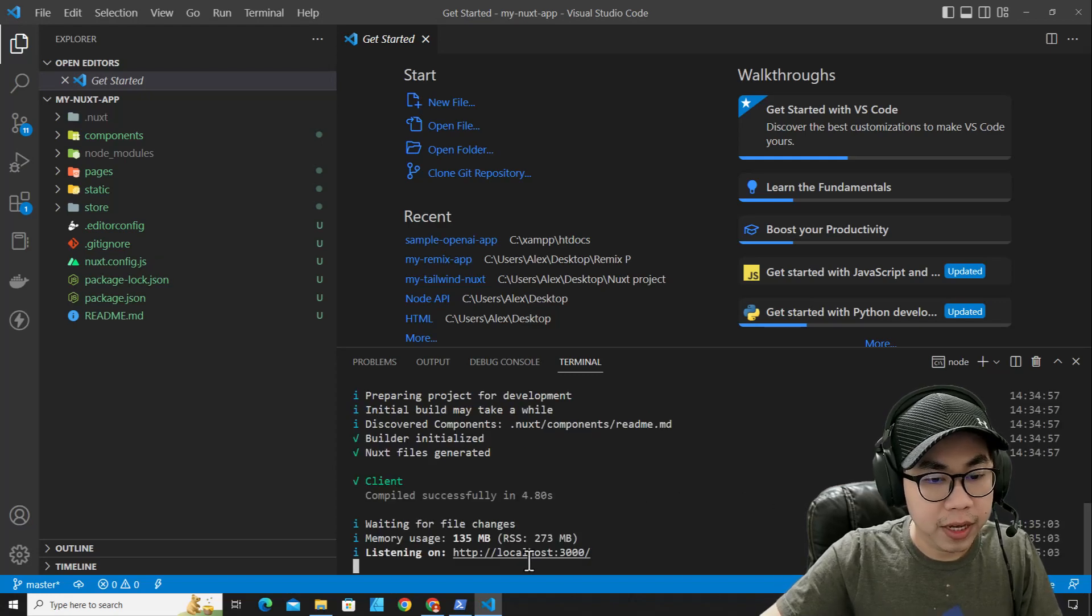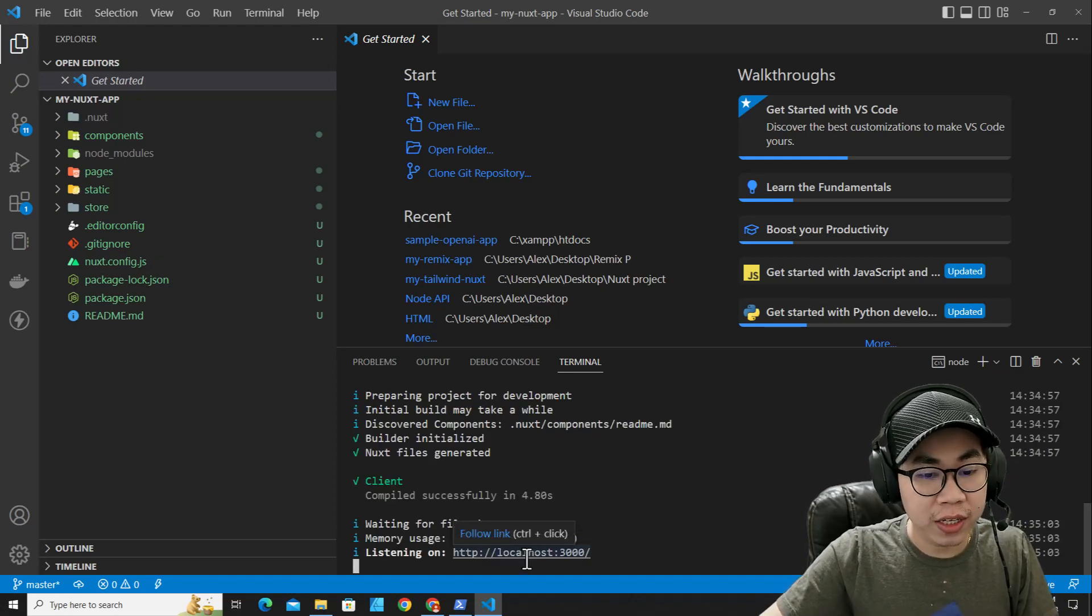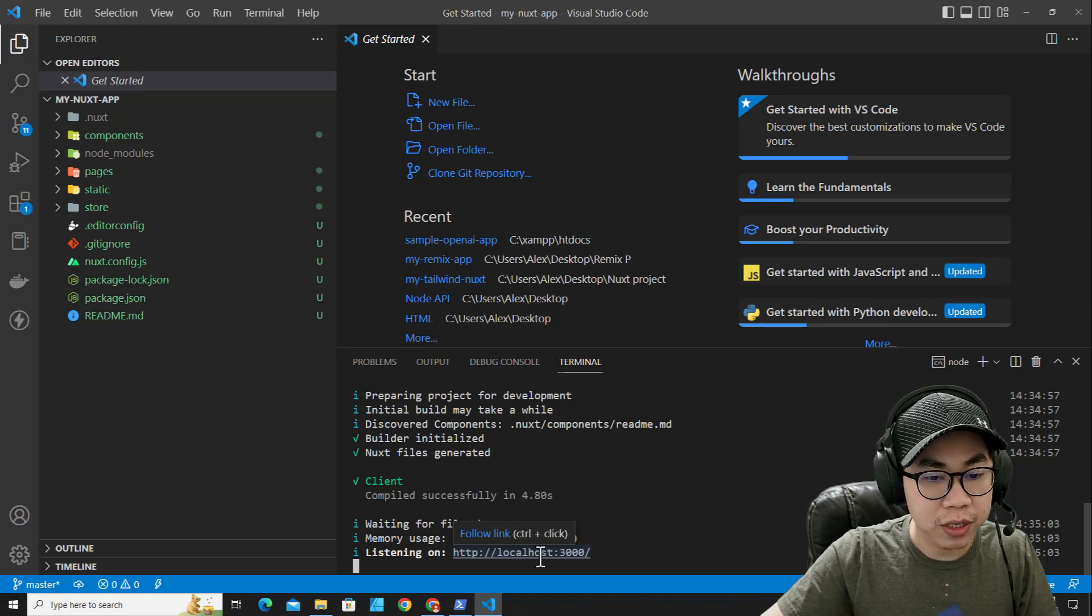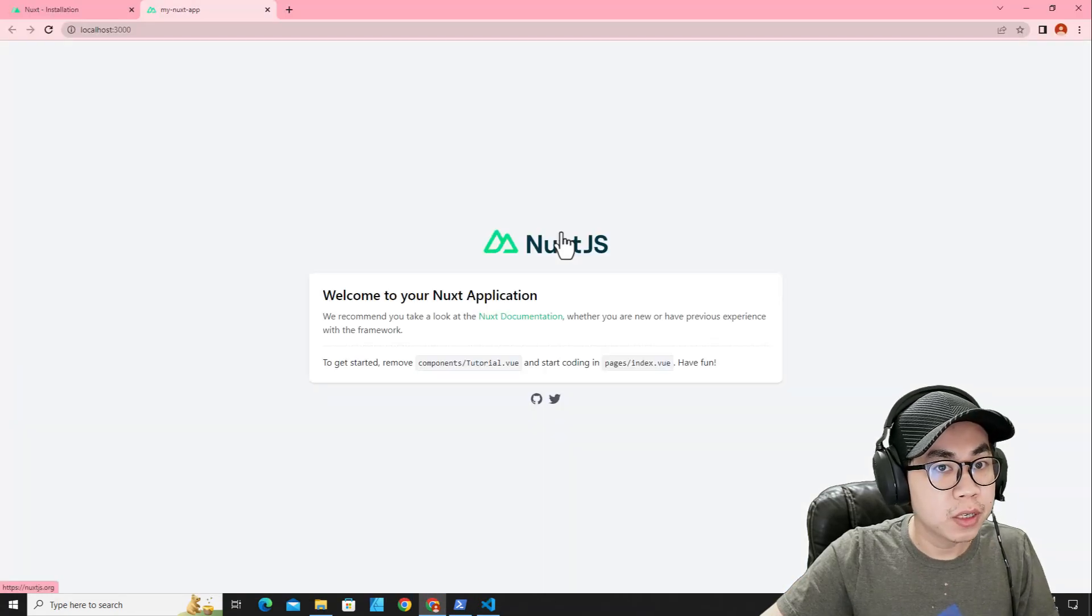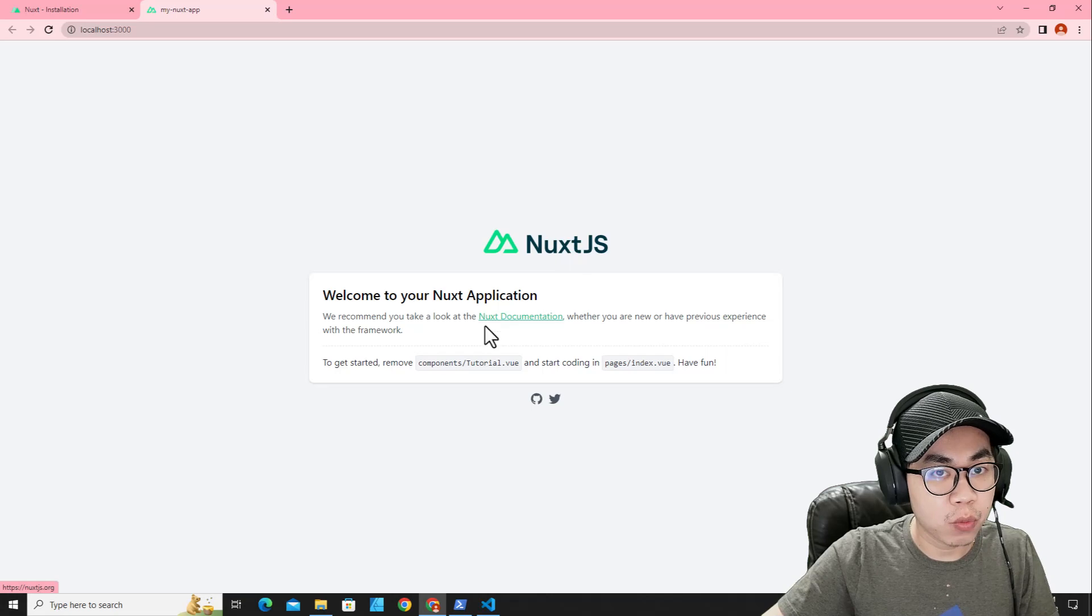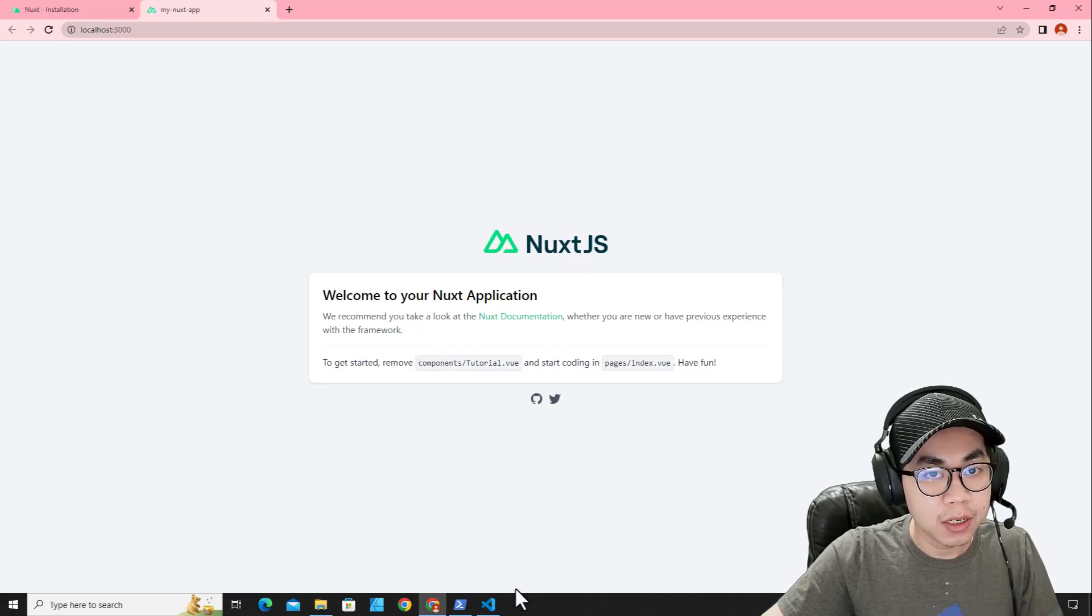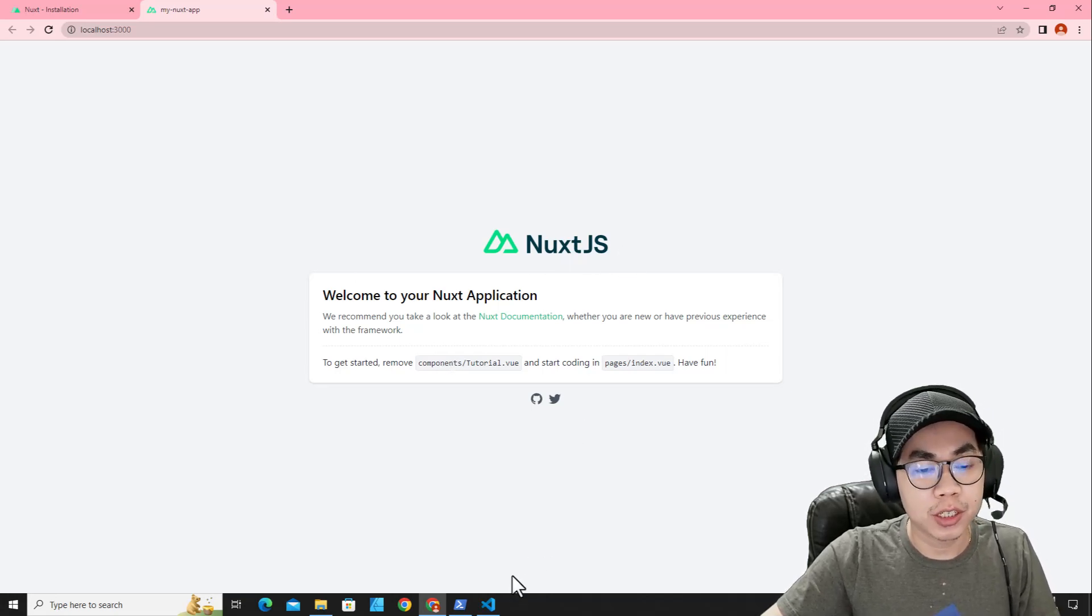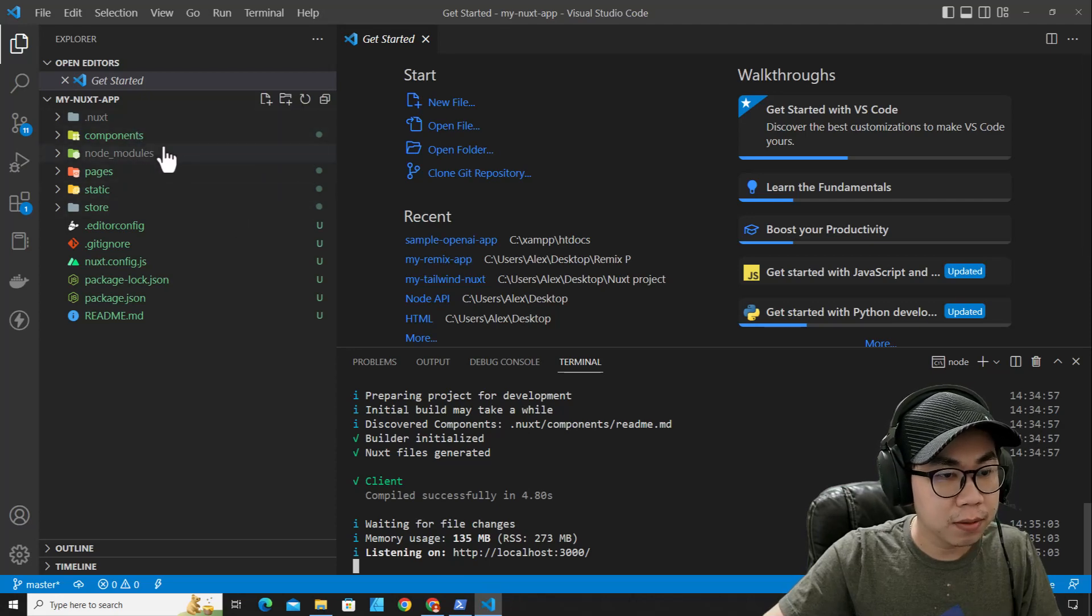And then the application will run on localhost port 3000. You can press ctrl and click. It will open the application on web browser. We successfully installed NuxtJS on our computer.